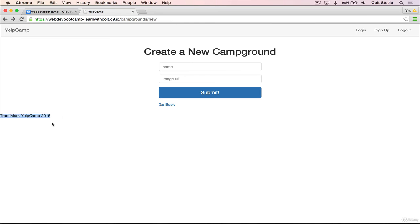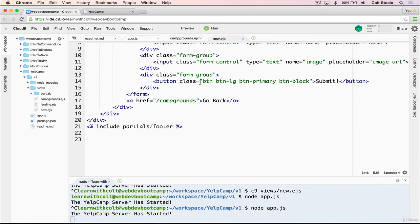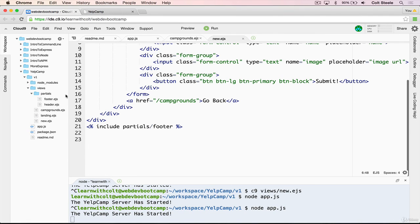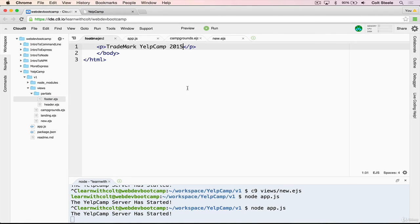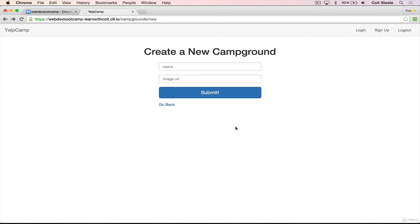We definitely don't need that anymore in the bottom of our footer. So we'll go to the footer file. And I'll cheat and just do this for now. And we'll just get rid of that. Save. Now we have our form. Doesn't look too bad.